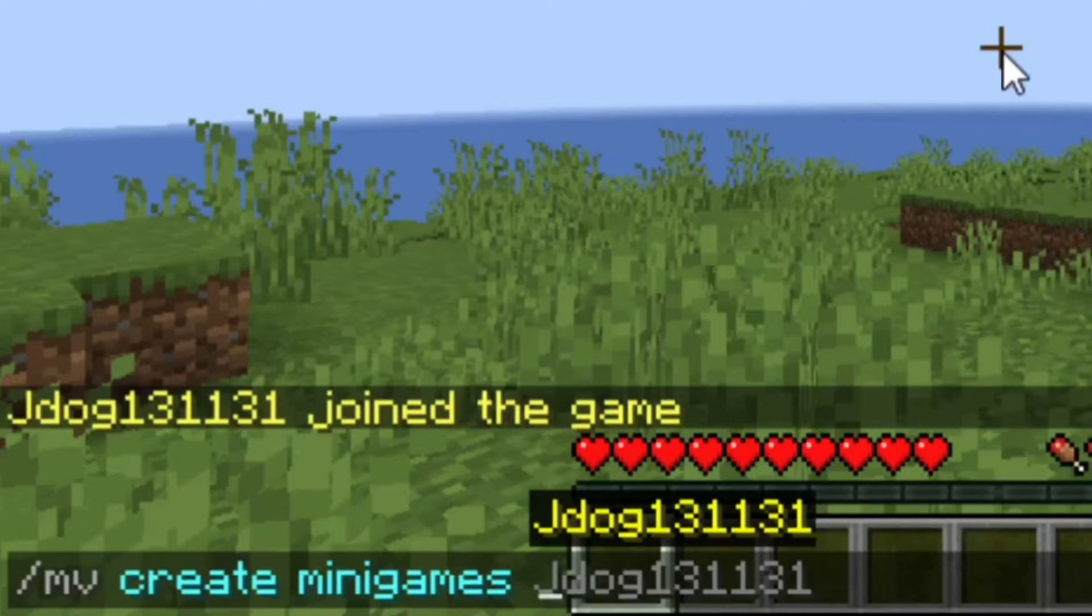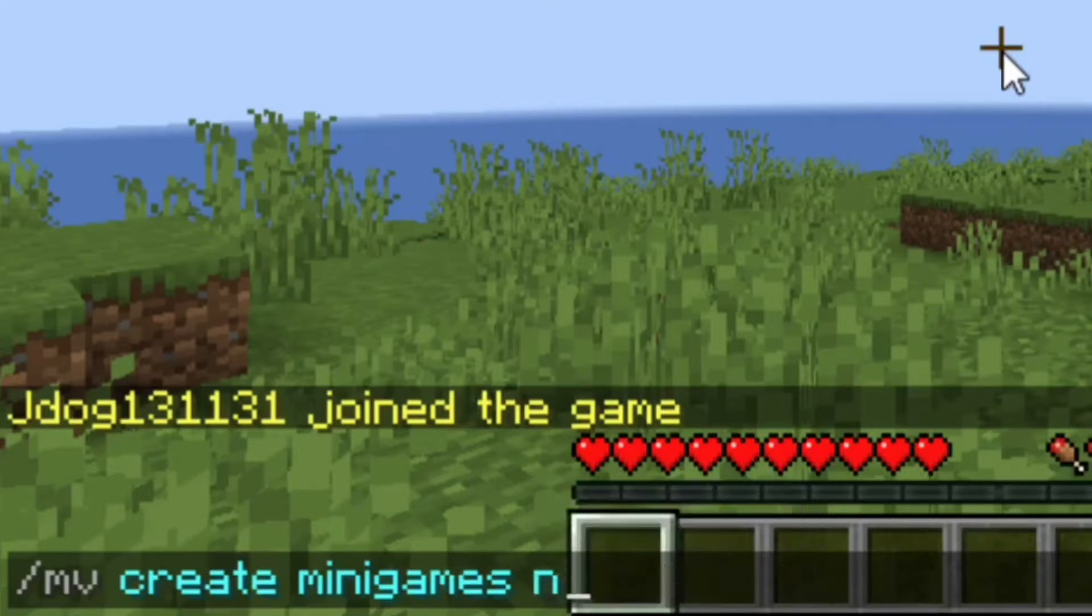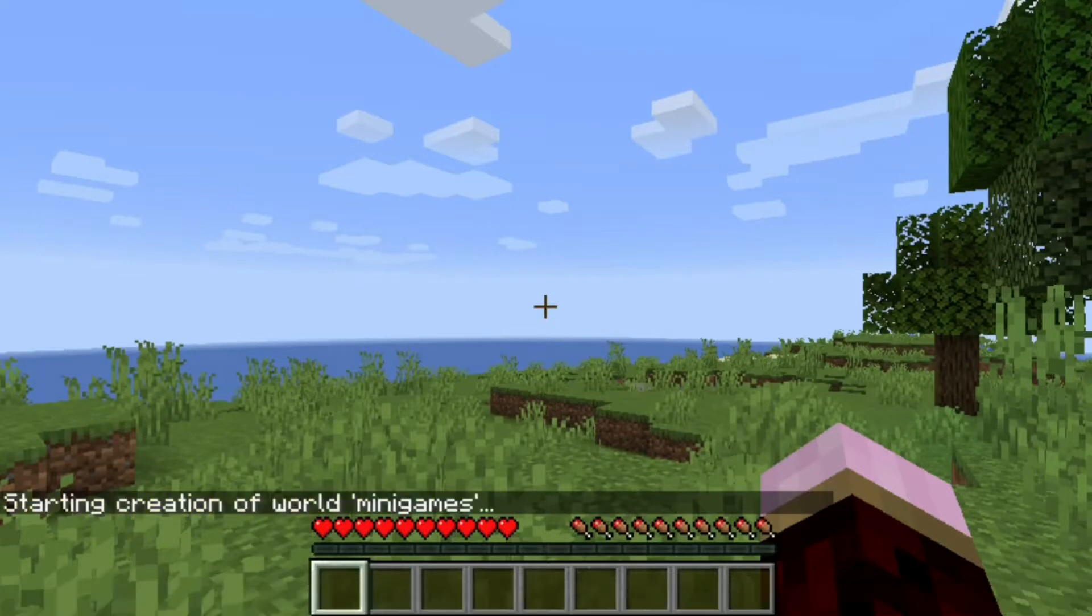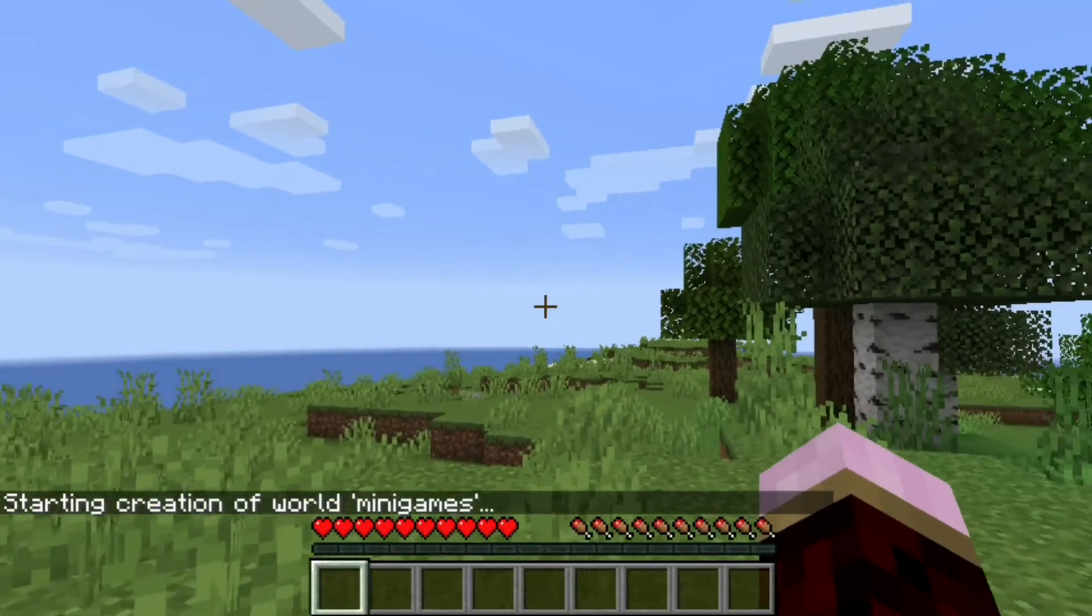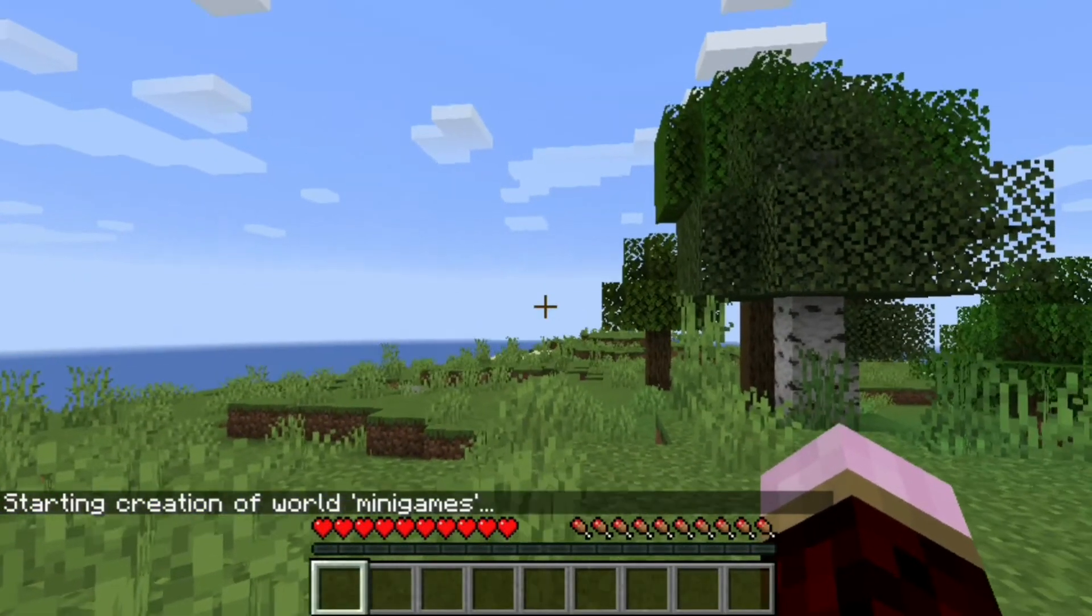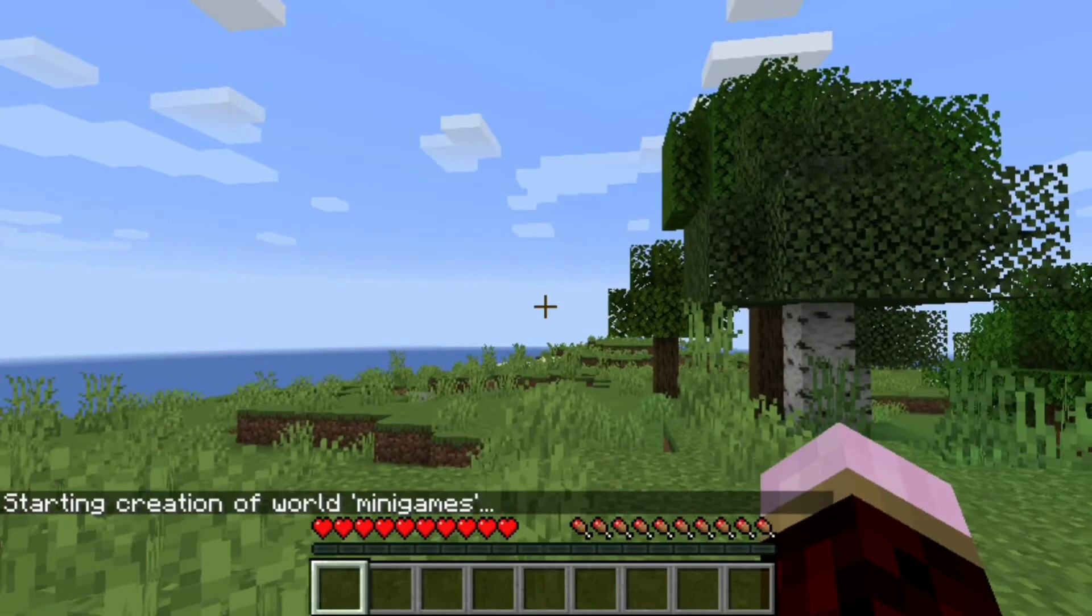And at this point, we're going to choose what sort of world we want, whether we want normal, end or the nether. So we're just going to go for normal. So with that done, I'm just going to hit create and you can see starting creation of world minigames and we're now creating a second world.